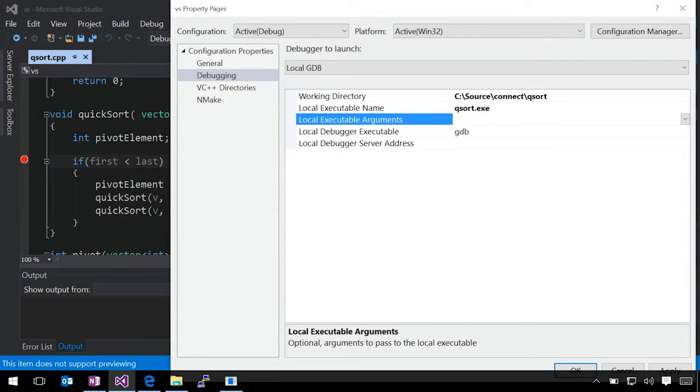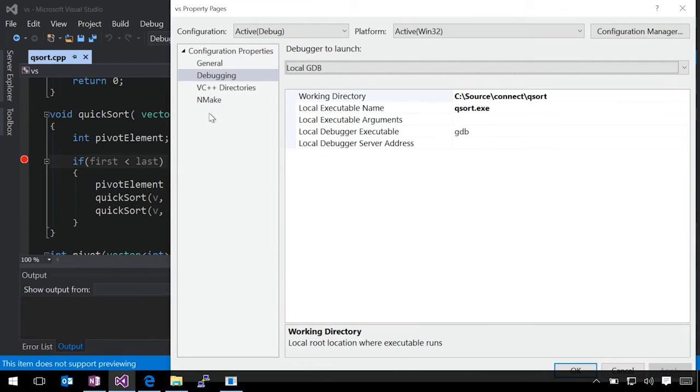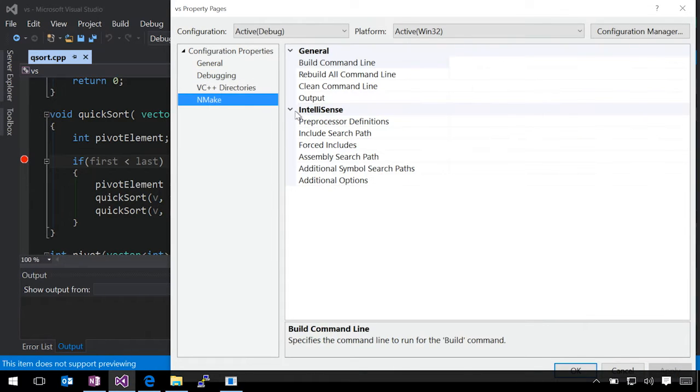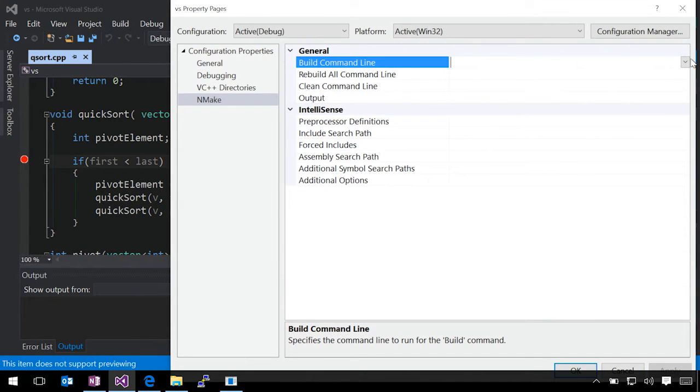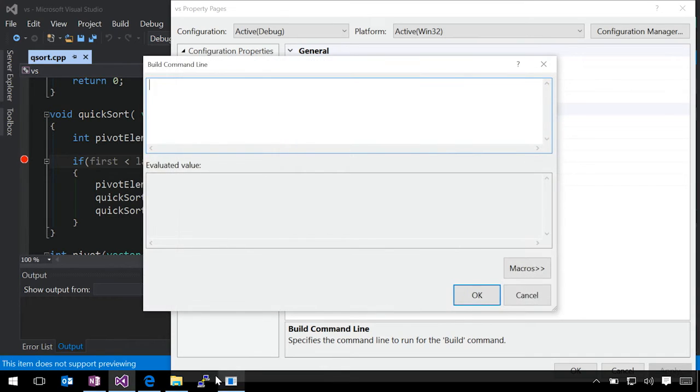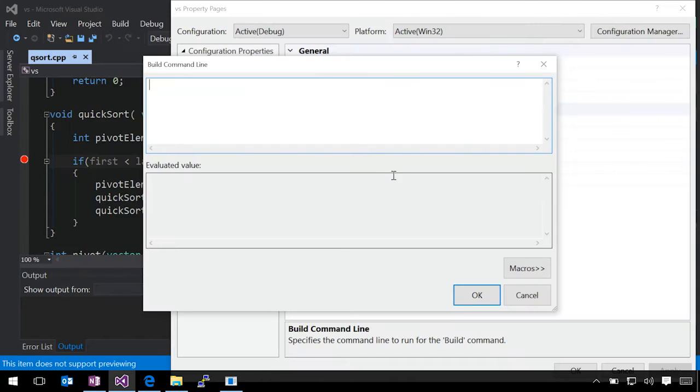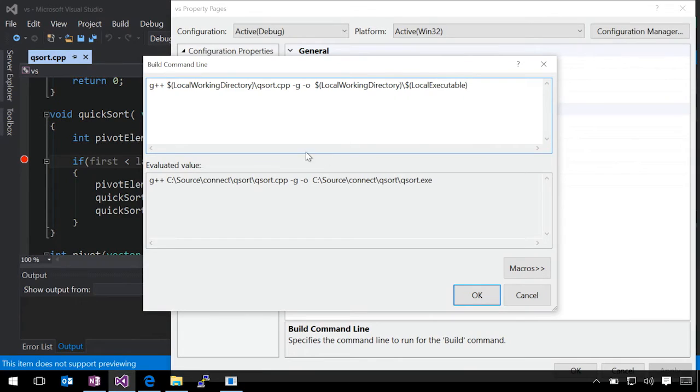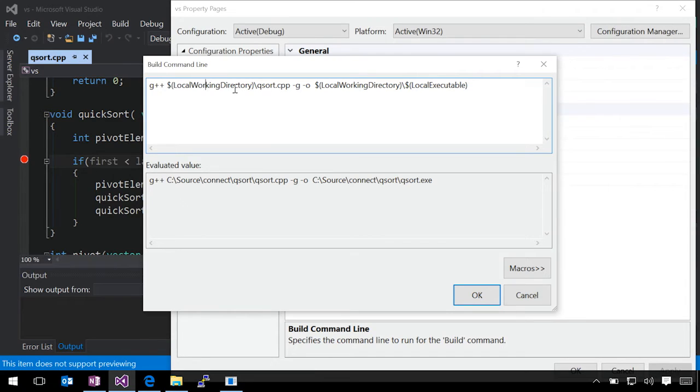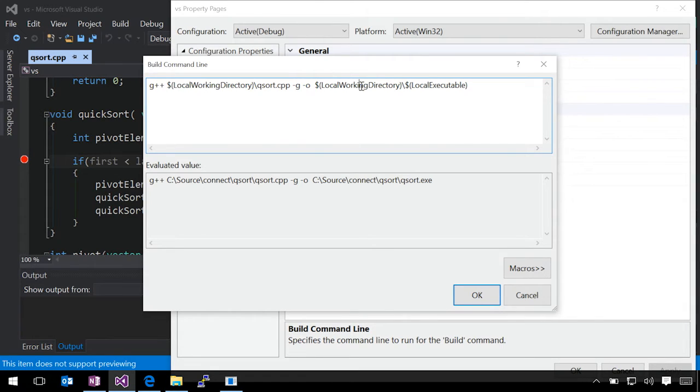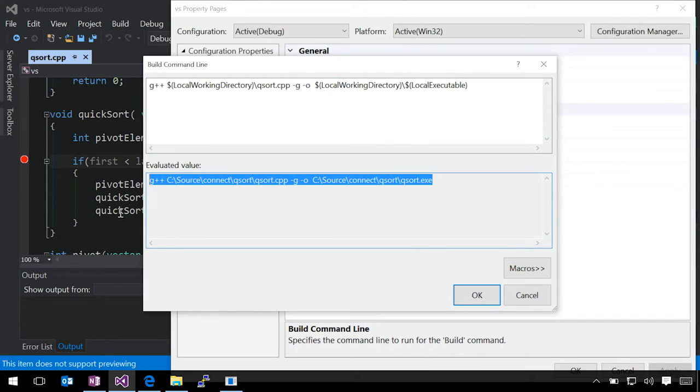We'll go ahead and apply those project properties so we can see how that works within the build command line. We'll edit the build command line here. What we've got is we're using G++ to compile our code. We're using the properties from the GDB debugger tab for the local working directory. We're specifying our source file, telling it to emit our debugger symbols, and then using those parameters again to use our working directory and our executable.